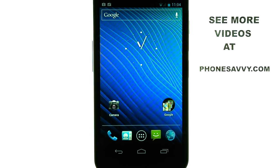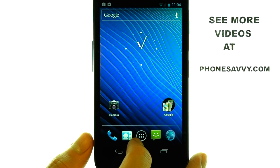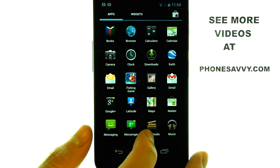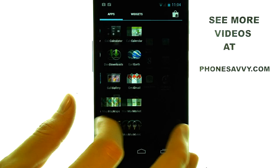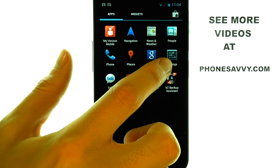Welcome to PhoneSavvy.com smartphone training videos. To check or monitor your data usage on the Samsung Nexus, select your All Apps menu option at the bottom middle of your screen, and then slide over to the next page and find Settings.